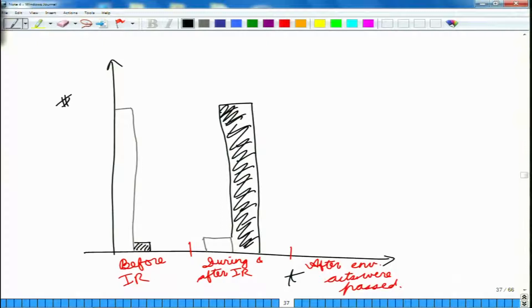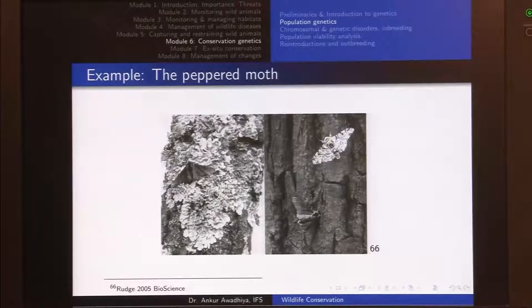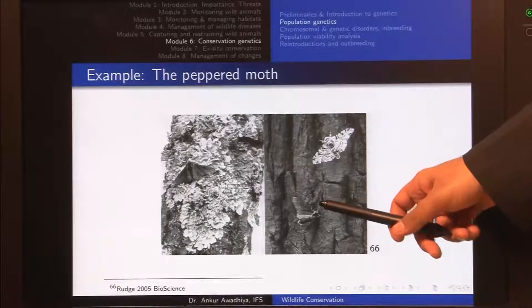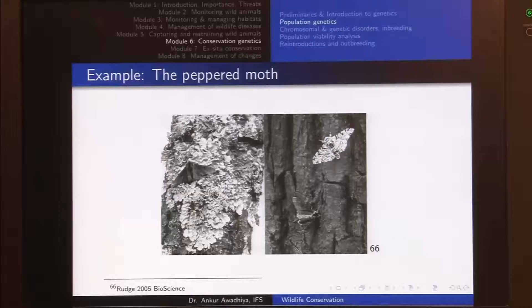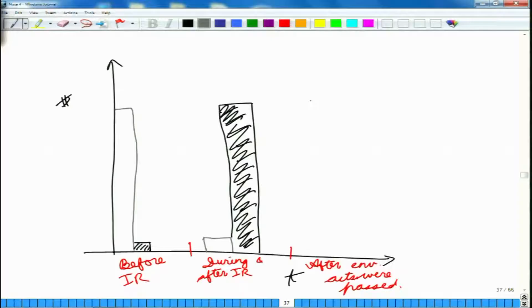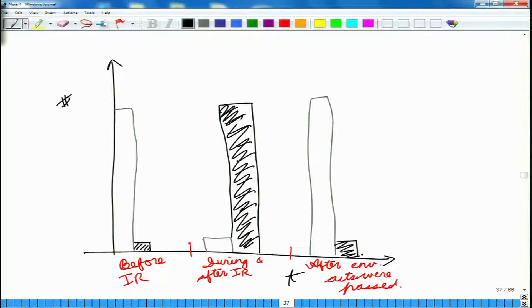After the Great Smog of London, there was a heavy outcry because of the smoke from industries and homes. A number of environmental acts were passed, including the Clean Air Act. After that, the tree barks again became devoid of soot and returned to lighter color. Once that happened, the black moths were again clearly visible and the white ones were hidden, so the lighter population again became more dominant and the darker ones were preferentially eaten.